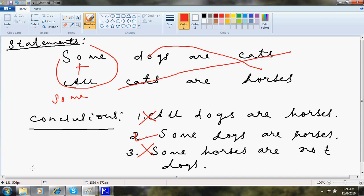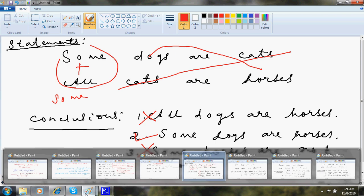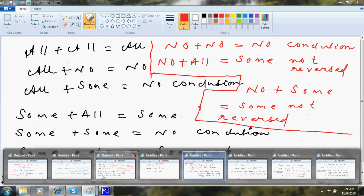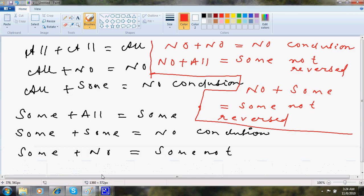So just remember this data that I will suggest you to write down. That all plus all is all. All plus no is no. All plus some is no conclusion.